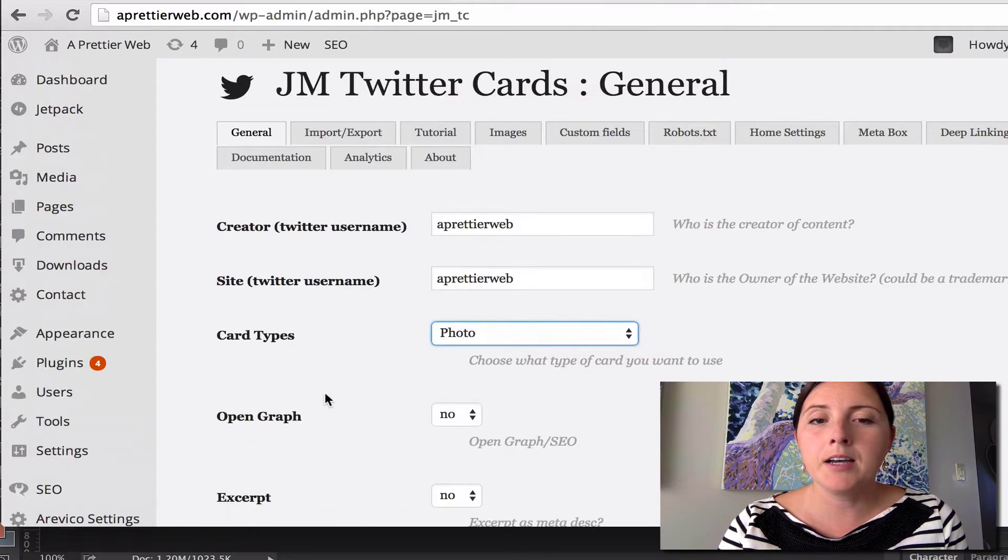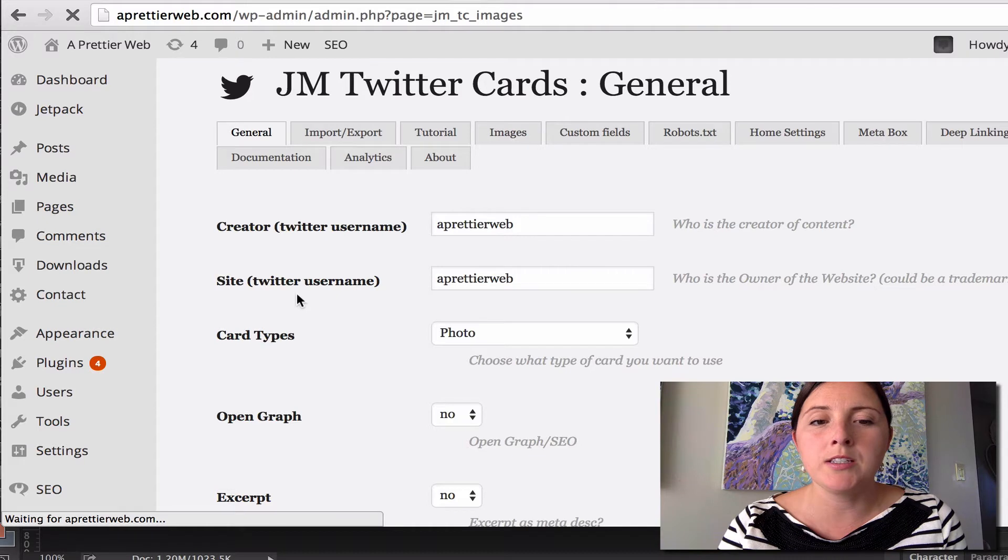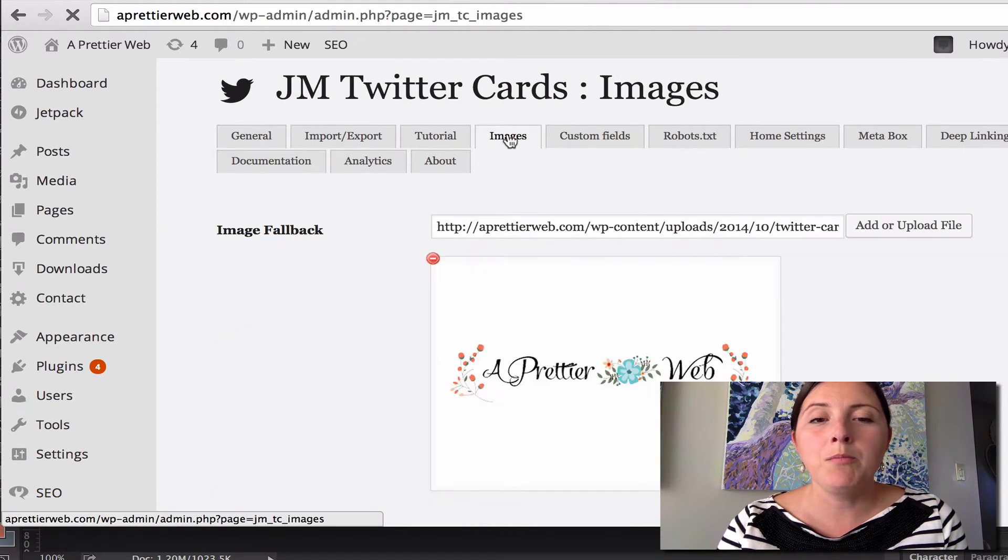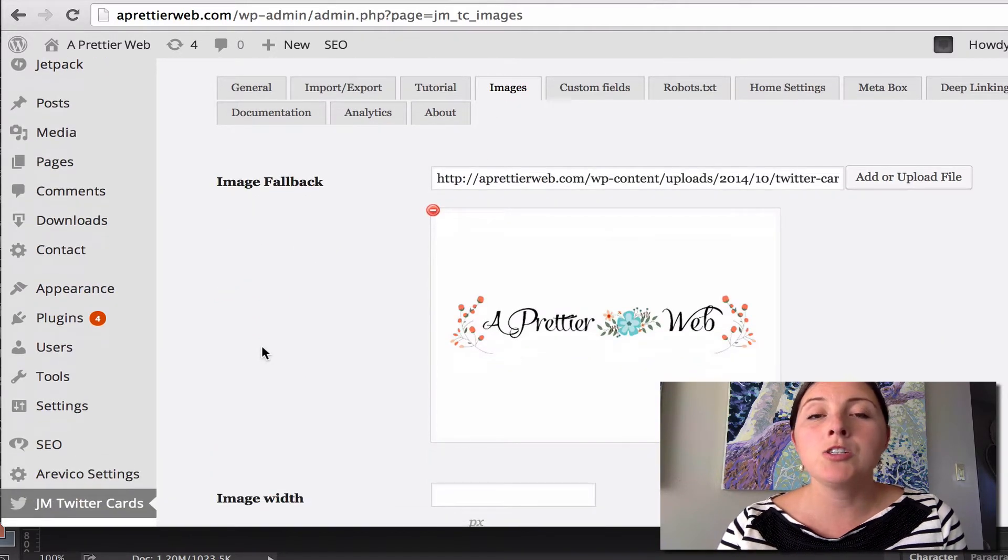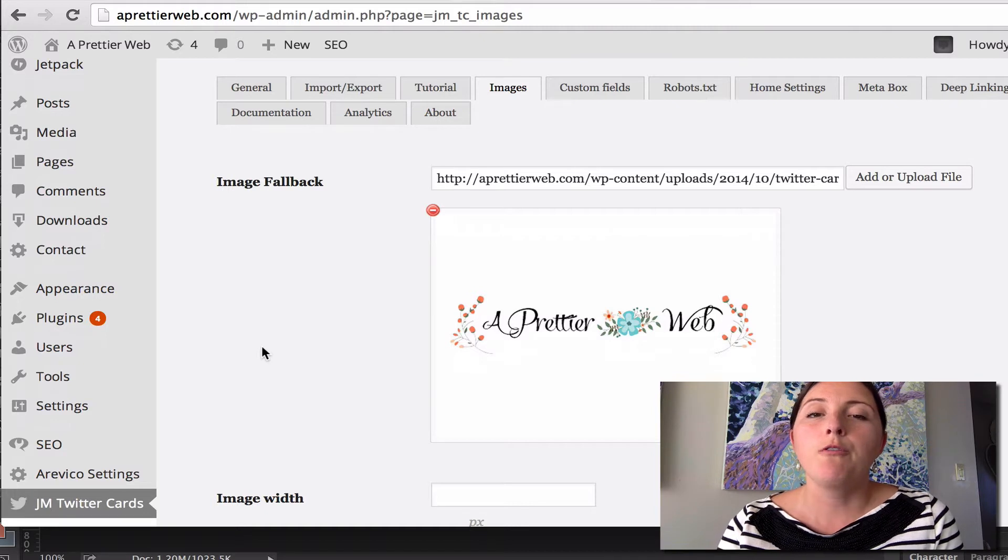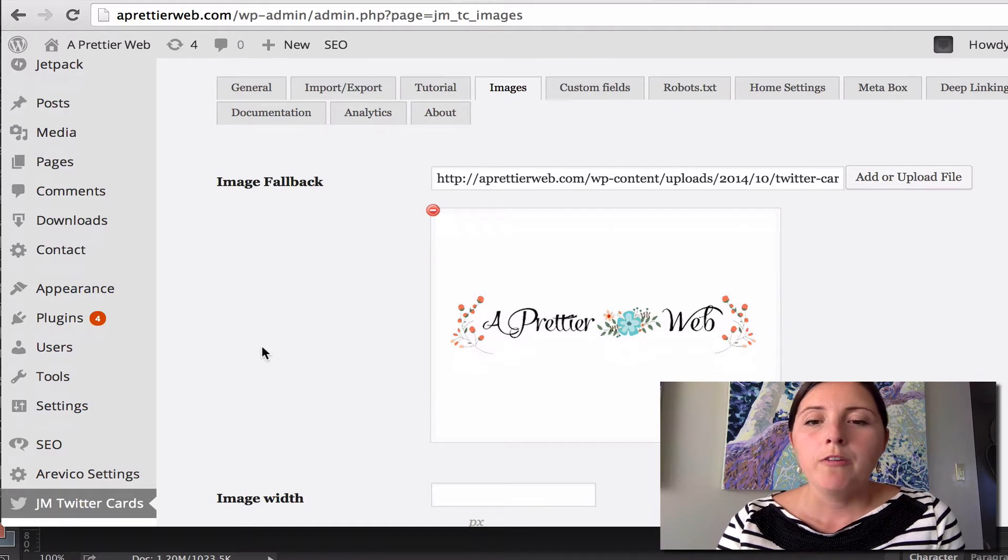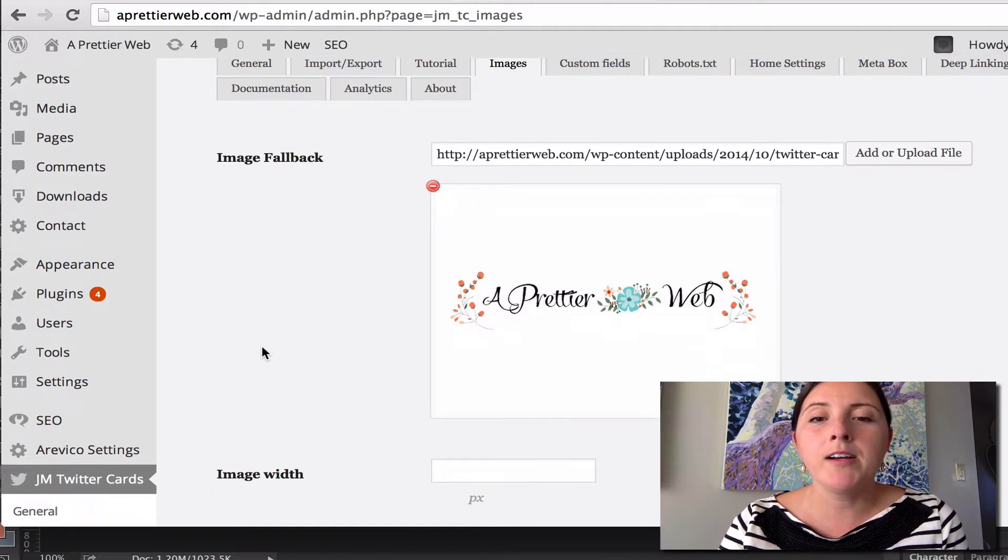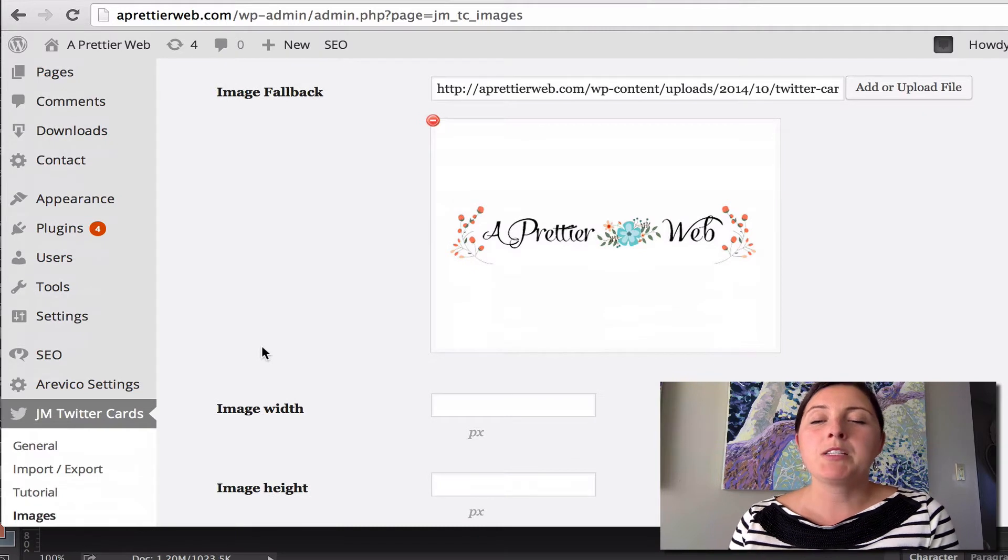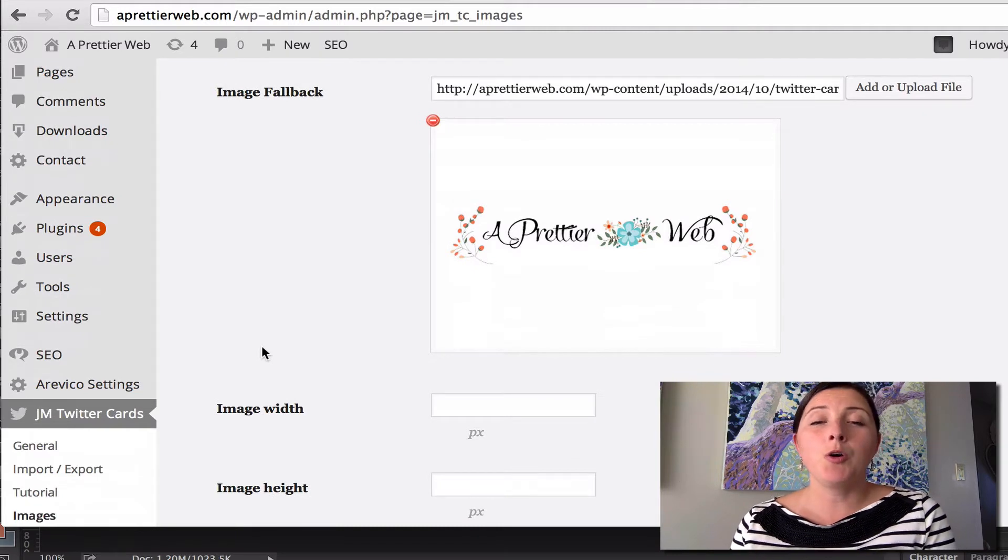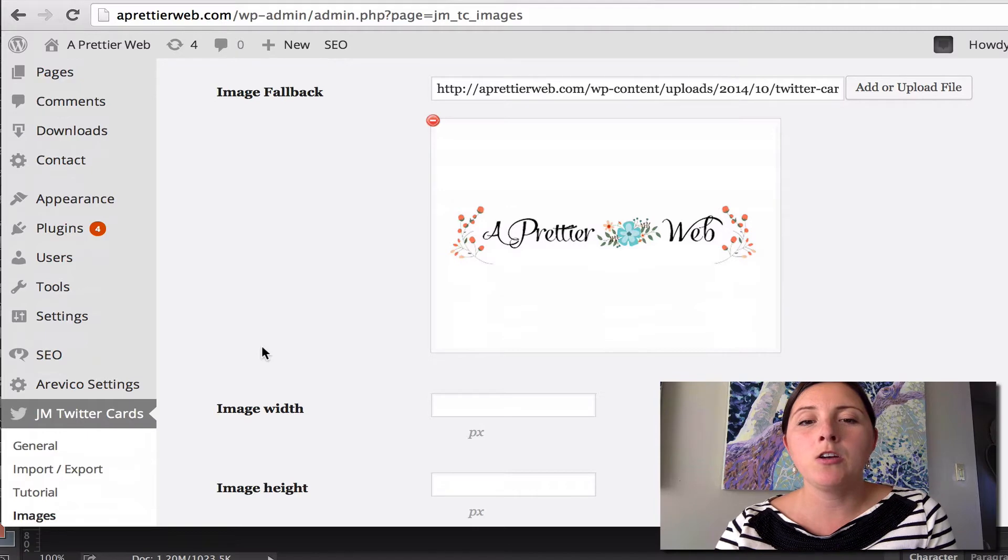And another important setting is in the images tab. On the images tab, it allows you to upload your default photo for your website. So if they can't find a photo or especially on your home page, if someone shares that on Twitter, that URL, you want it to display this image.